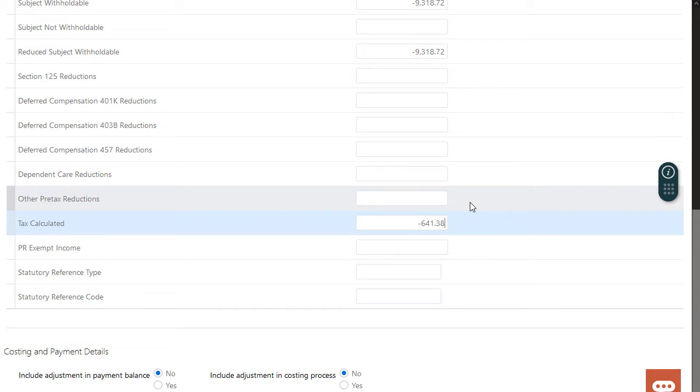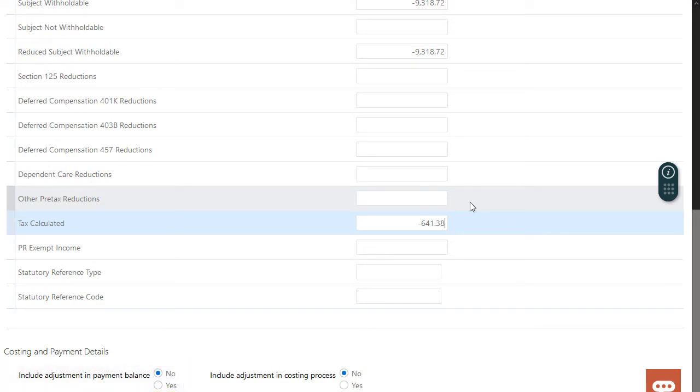The default for both of the costing and payment detail options is no. If I need the adjustment to result in a refunded or deducted payment and to be processed in the payment process, I'd select yes for the include adjustment in payment balance field.